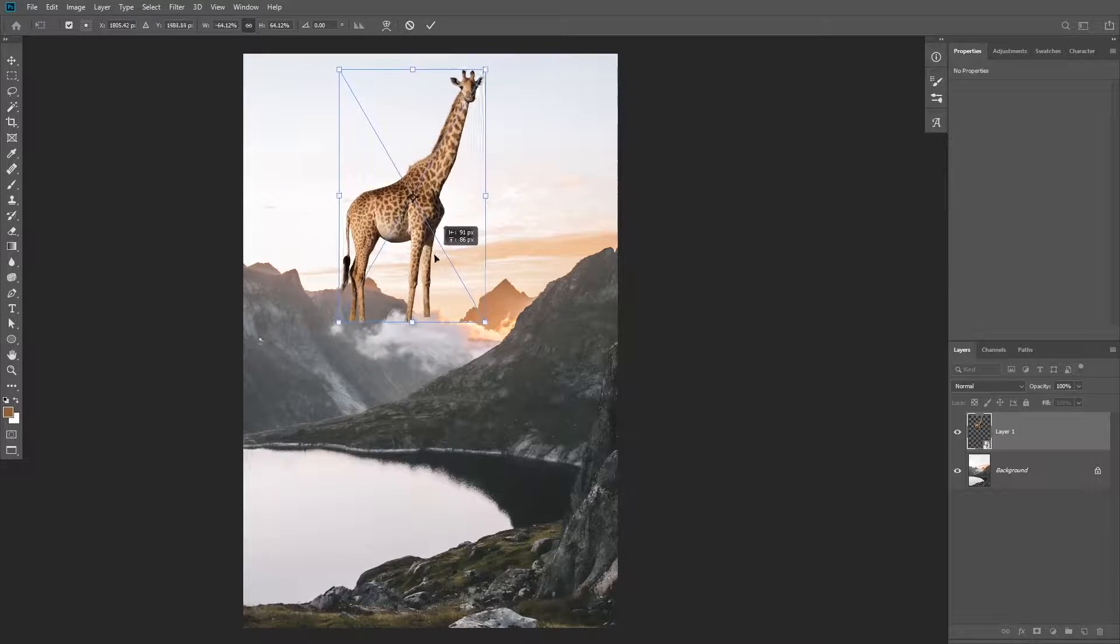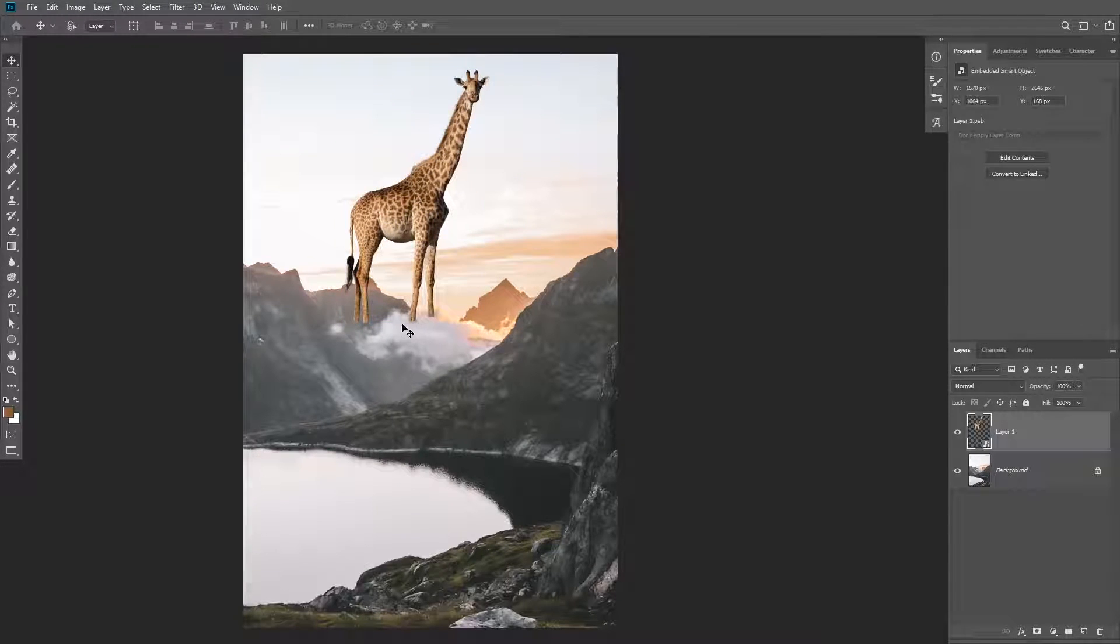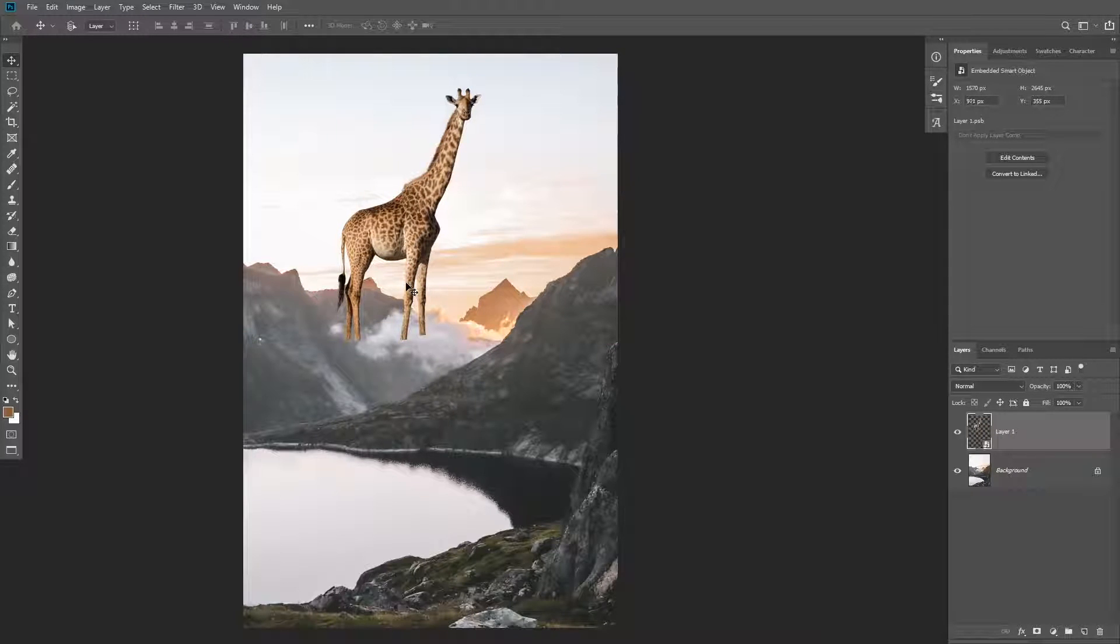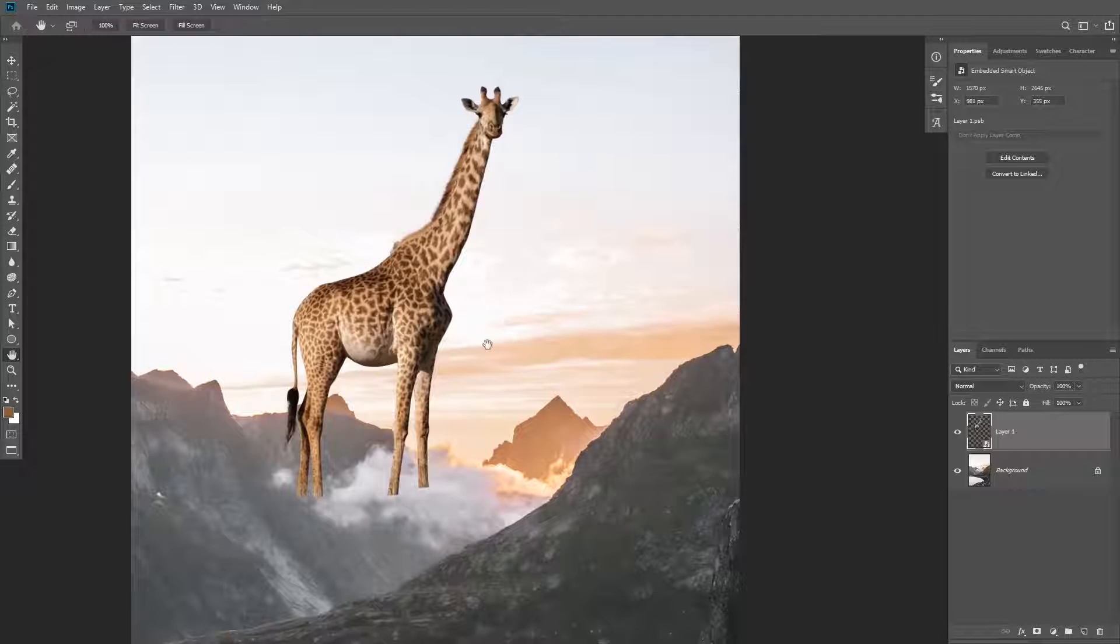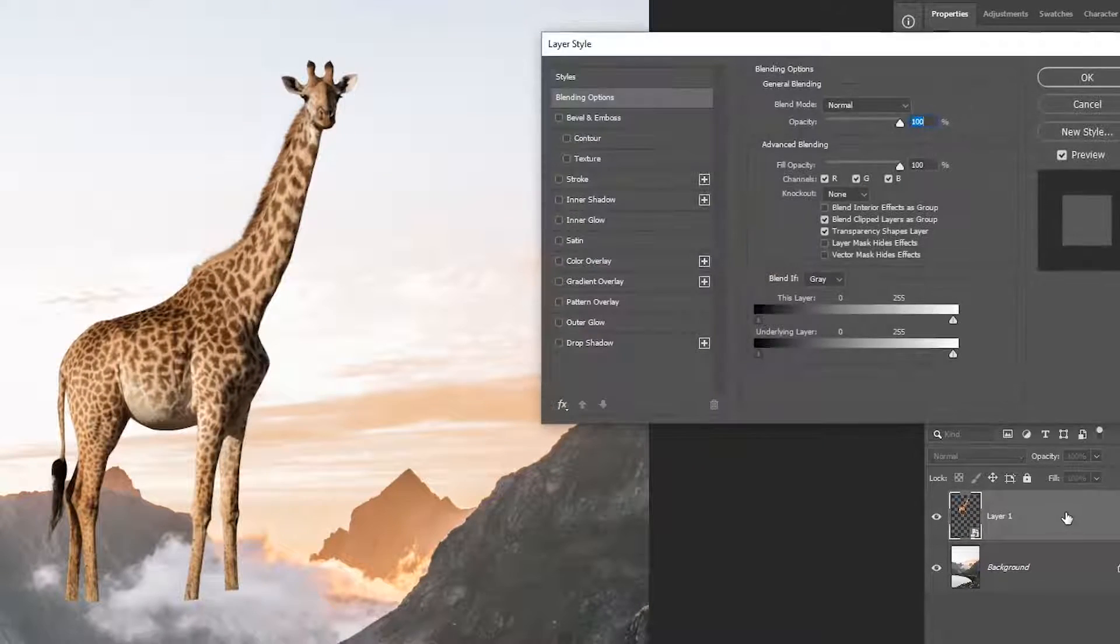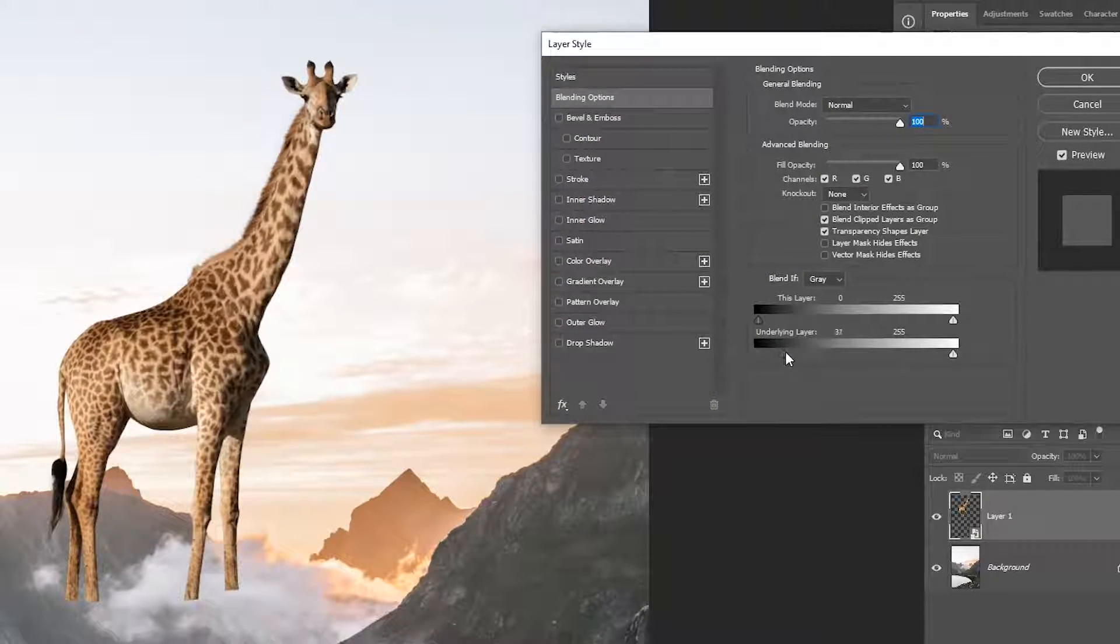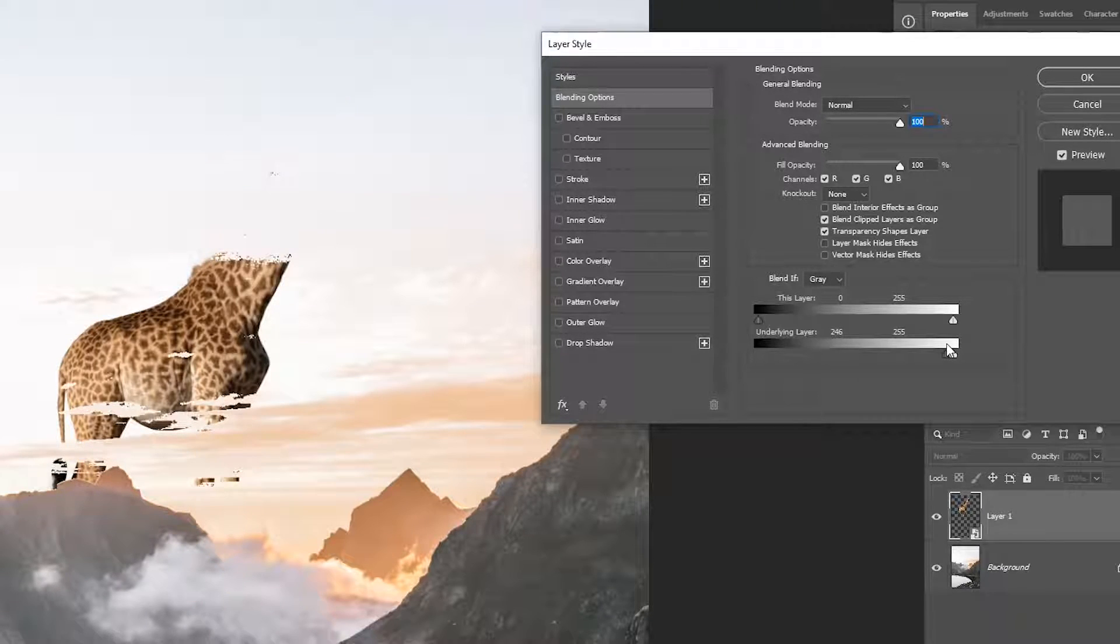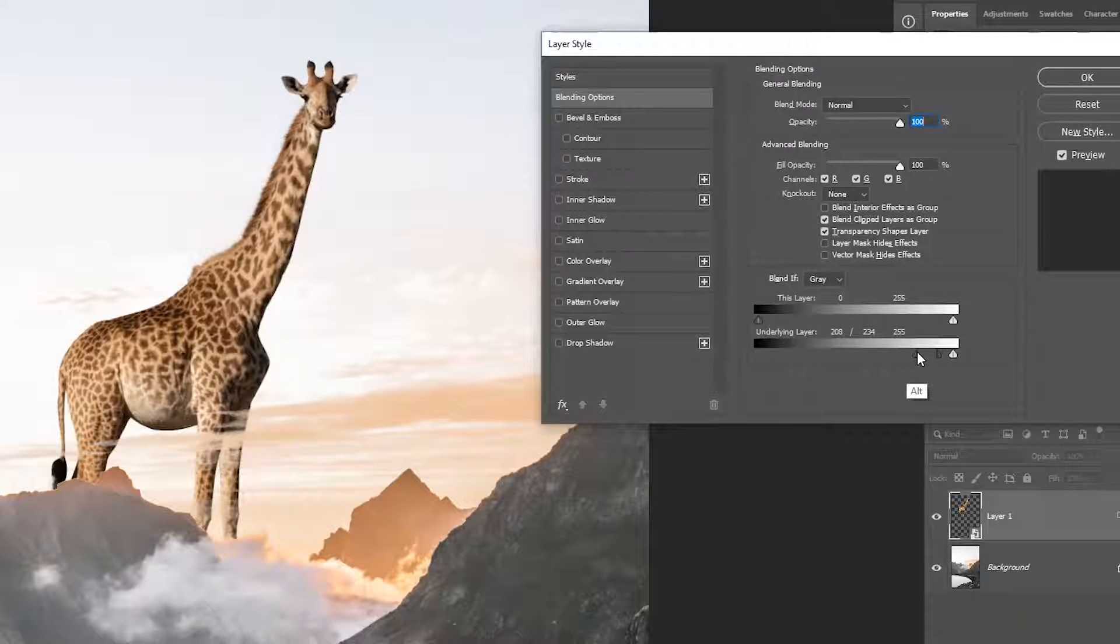Now you're going to scale it down and put it right here. Don't worry about the legs, we're going to use blend if to hide them. To make the giraffe look like it is behind the mountains, you're going to double click on the subject layer and modify the blend if settings. We need to hide the giraffe where the underlying layer is darker, which is the mountains, by dragging the left slider to the right.